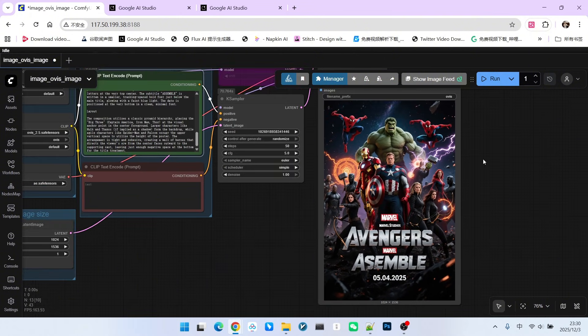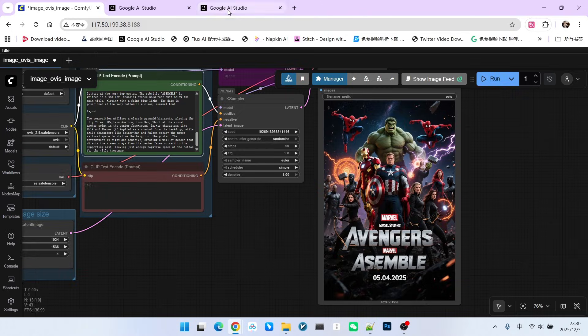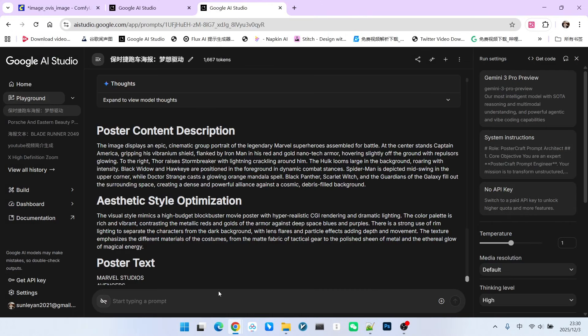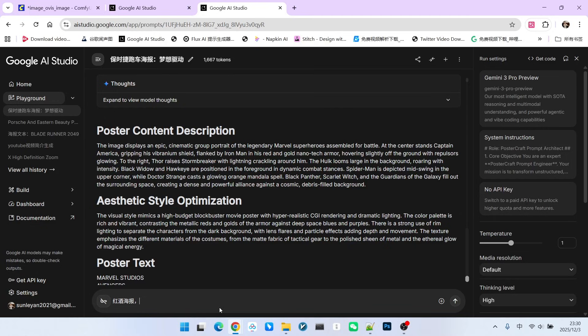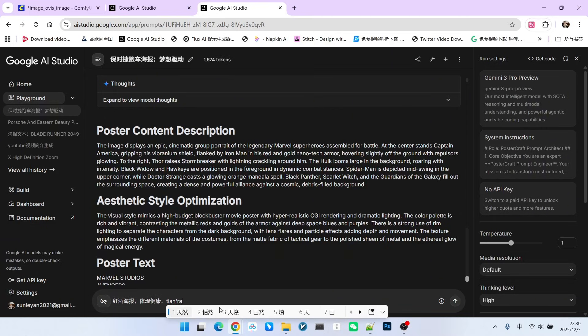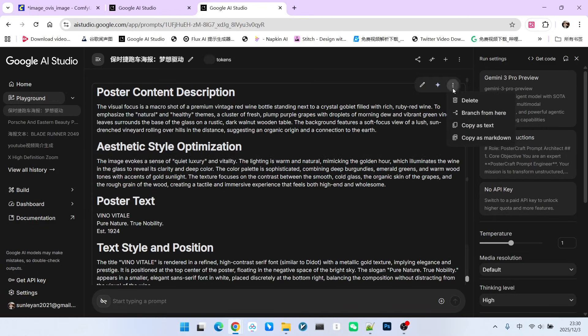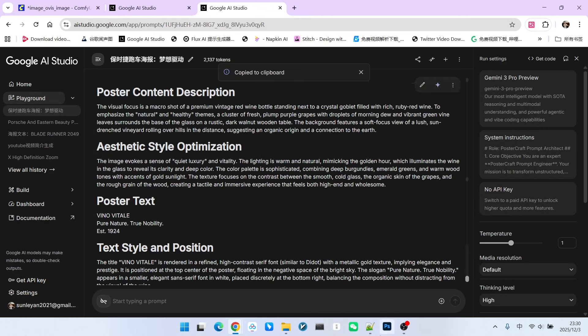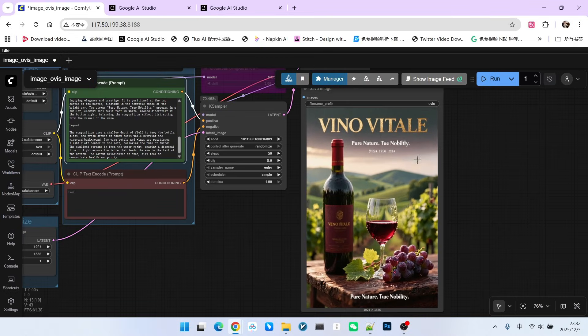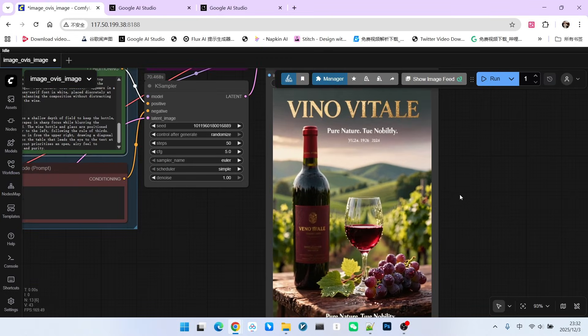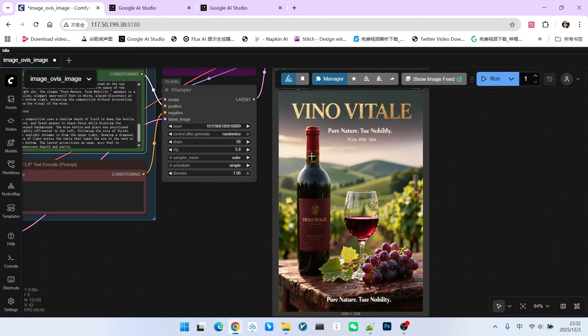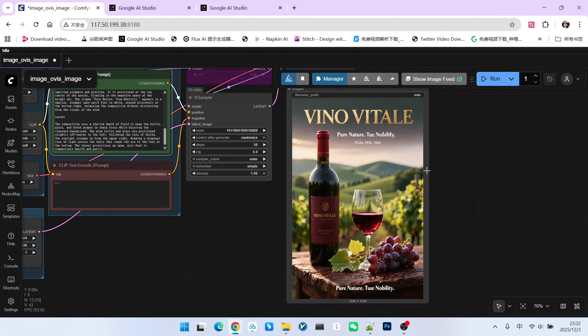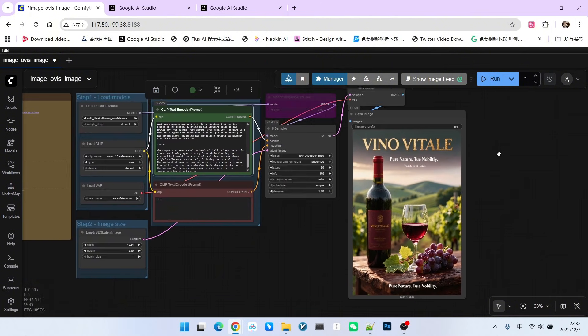Let's generate a product poster. For example, we will generate a red wine poster. The main body can be written as red wine poster, reflecting health, nature, and nobility. Let's copy this prompt. Take a look. Doesn't the generated feeling look very professional? We reflect natural health and even the noble texture. It incorporates the text that we designed so beautifully.